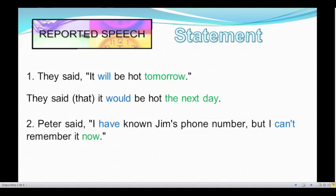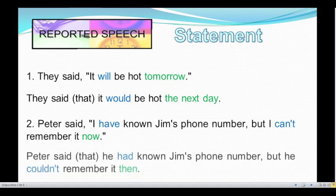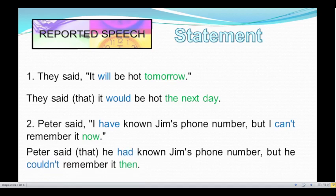And the time expression 'now' changes to 'then.' What would the reported speech of that sentence be? I'll give you some seconds. Okay, let's see: Peter said he had known Jim's phone number, but he couldn't remember it then.